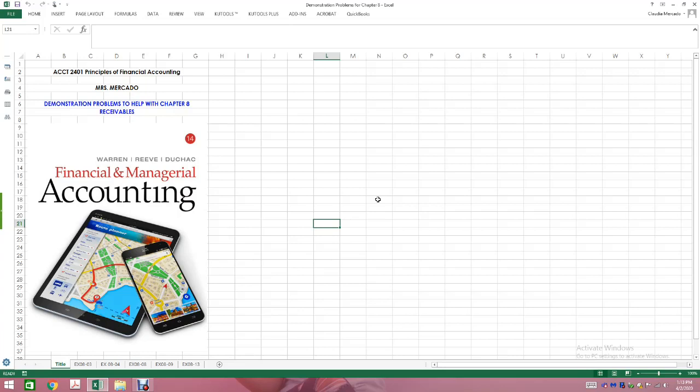I'm going to move on. This week we are starting a brand new chapter — chapter eight, which deals with receivables. Just like any other chapter we cover, please make sure that you read the chapter before attempting your assignments. I've had students say they're lost, and when I start asking basic questions they have no idea what I'm talking about — because they haven't read. Reading is necessary. After you read the chapter, then you begin working on your assignments.